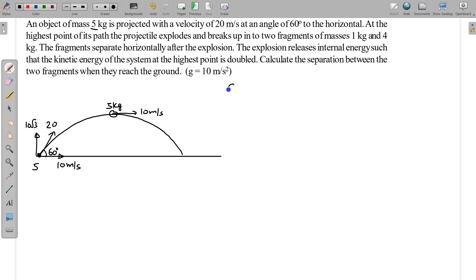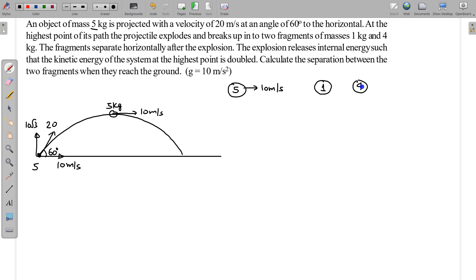Let us plot this situation separately. The 5 kg mass is moving with velocity 10 m/s. After the explosion, we have two fragments moving horizontally: one fragment of mass 1 kg and the other of mass 4 kg. They separate — one can move in one direction and the other in the opposite direction, or both in the same direction with different speeds.